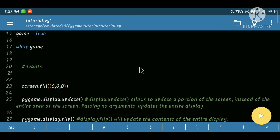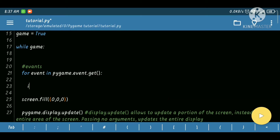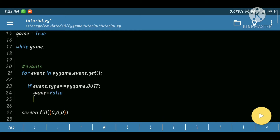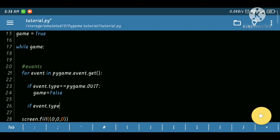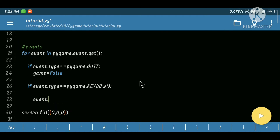Now we are going to see the events. Using 'for event in pygame.event.get()' it will return the queue and we will fetch all the events one by one using the for loop. If the event.type equals pygame.QUIT — meaning if you click the cross button of the window — it will set game equal to False. We also have KEYDOWN and KEYUP types of events.